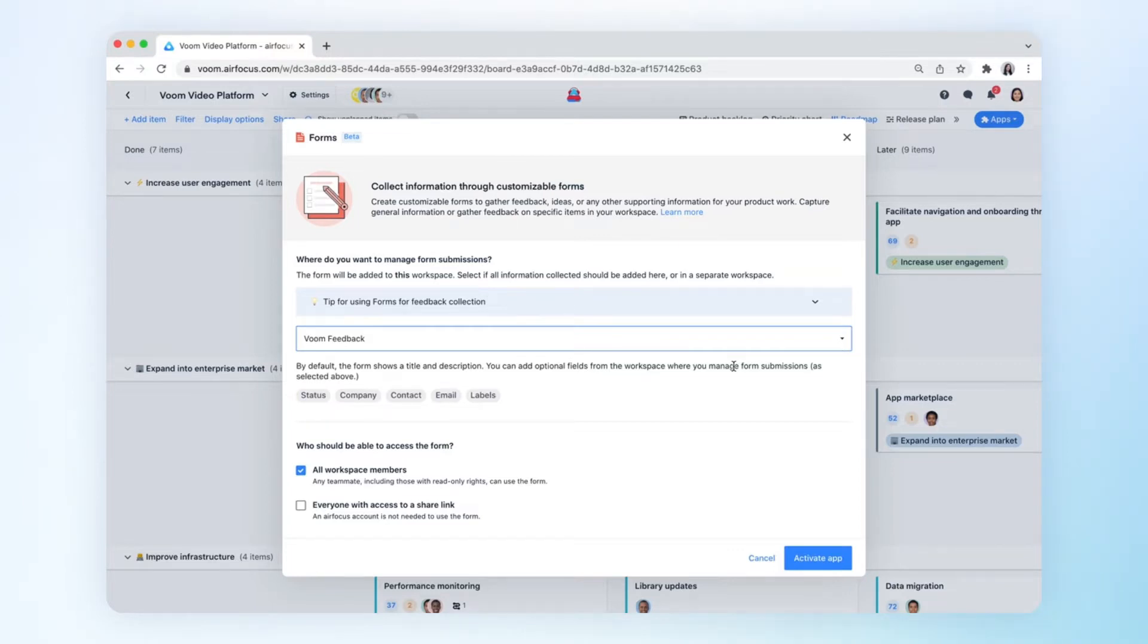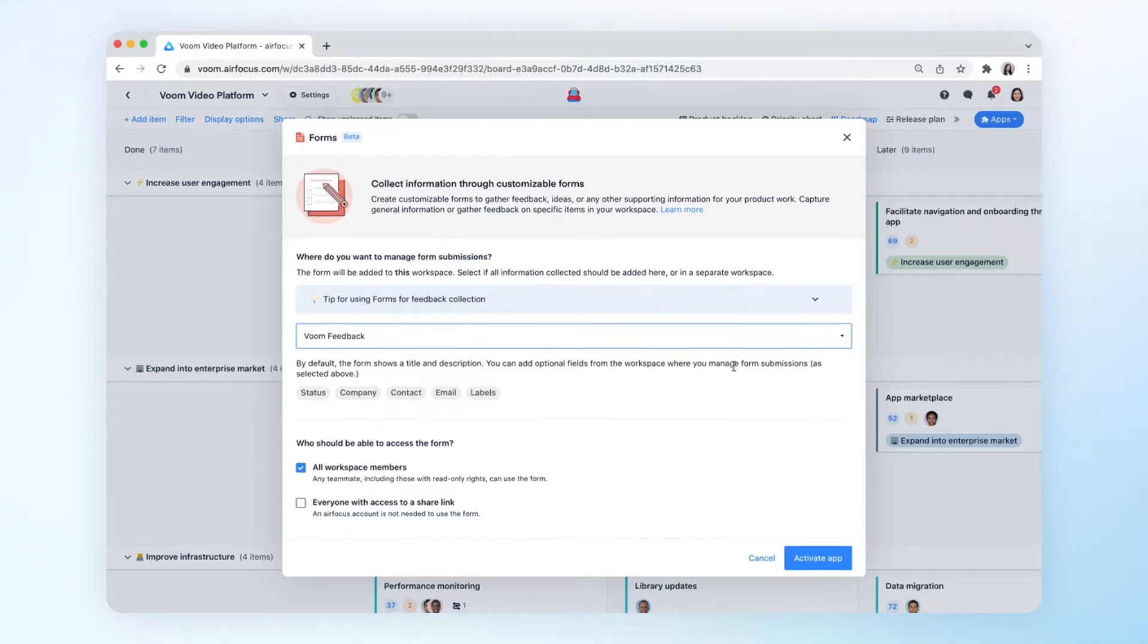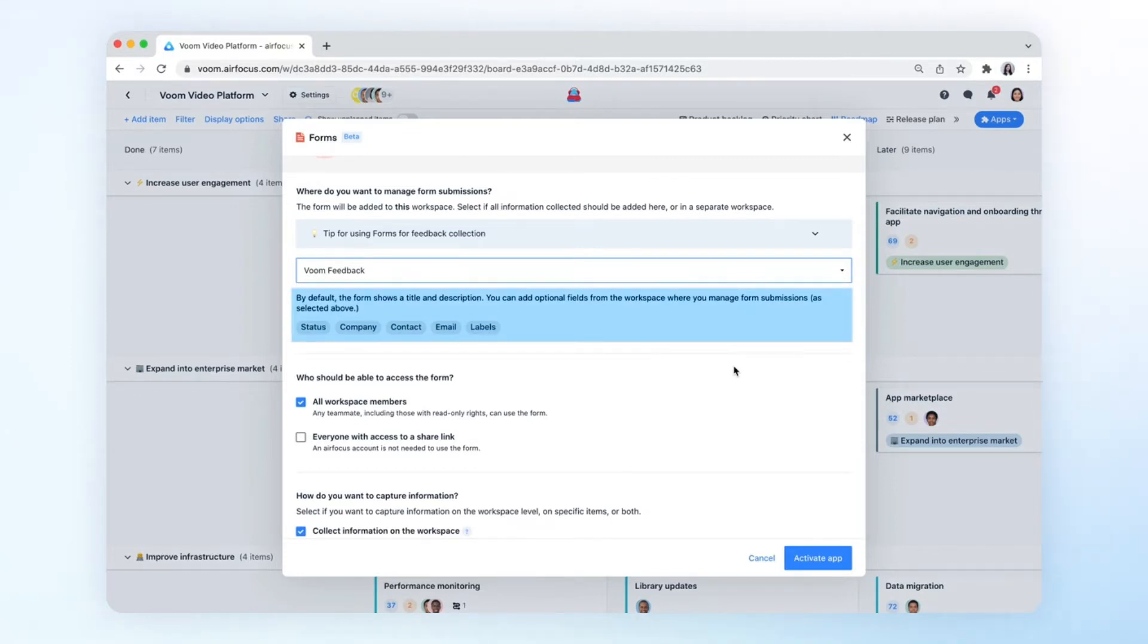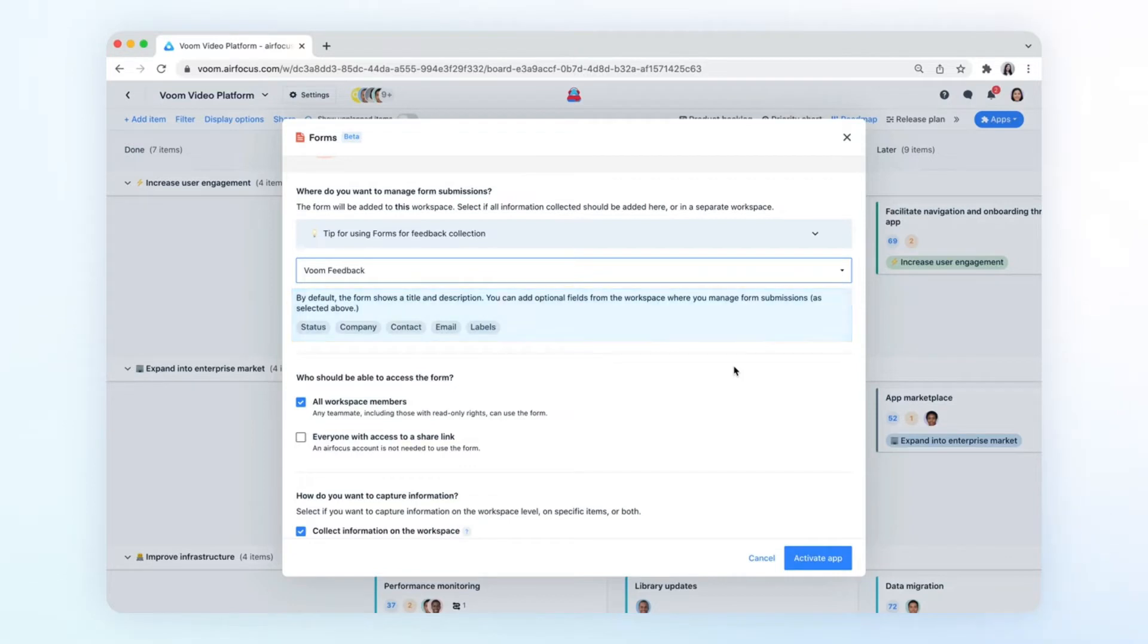Next up, you can decide what information shows up on your form. By default, the form shows a title and a description. You can add optional fields from the receiving workspace selected above, such as company, contact, and email.